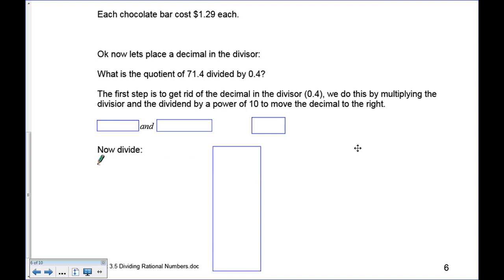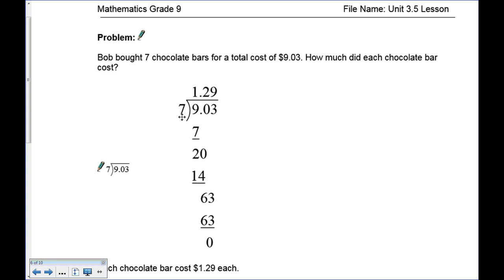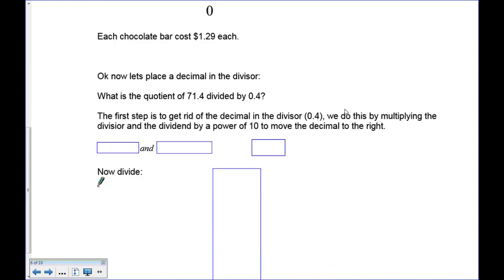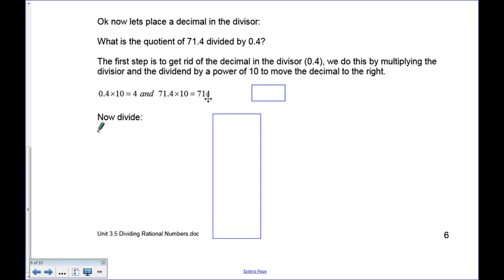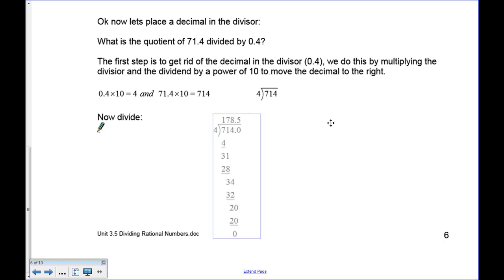What happens when there's a decimal in the divisor? For example, 0.4 dividing into 71.4. It's much harder to think about how many times 0.4 goes in. So we multiply both the divisor and the dividend by 10 — 0.4 becomes 4, and 71.4 becomes 714. Now the question is simply 4 divided into 714. The answer is 4 goes into this 178 times. Try it yourself and check.